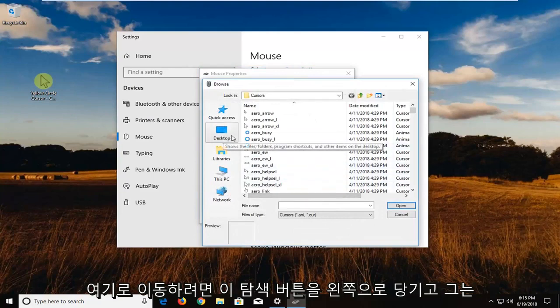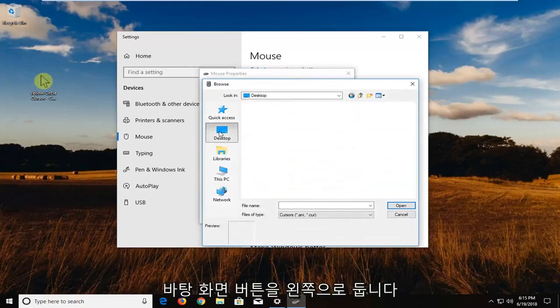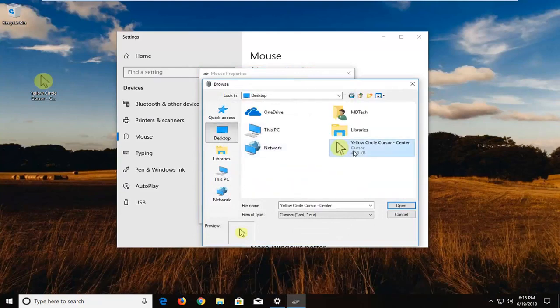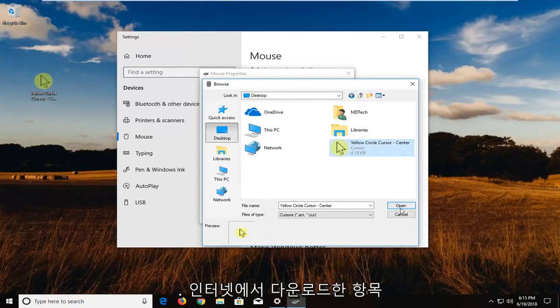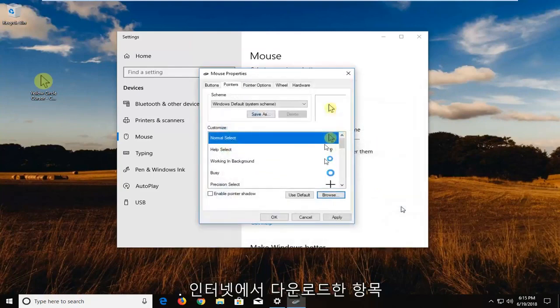You want to go and left click on the desktop button right here. We're going to select the one that we downloaded from the internet. Left click on OK.